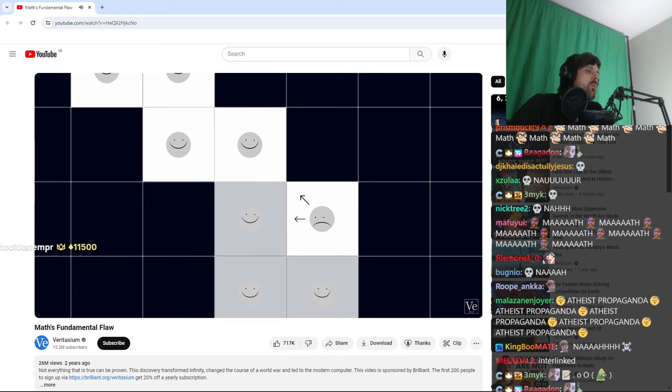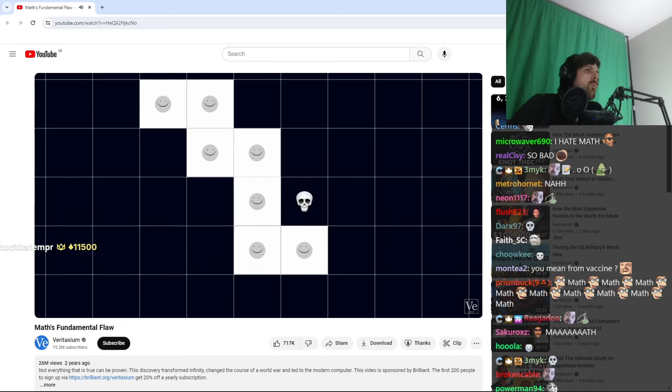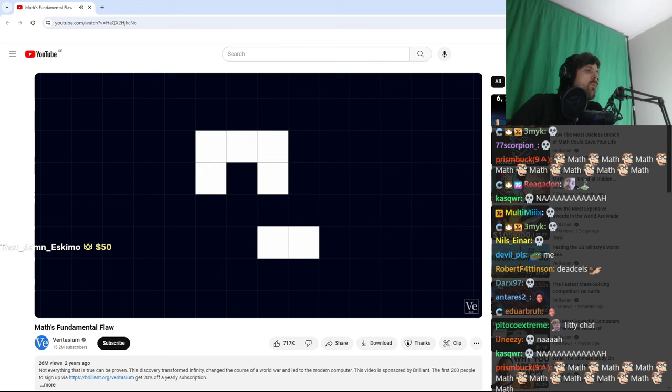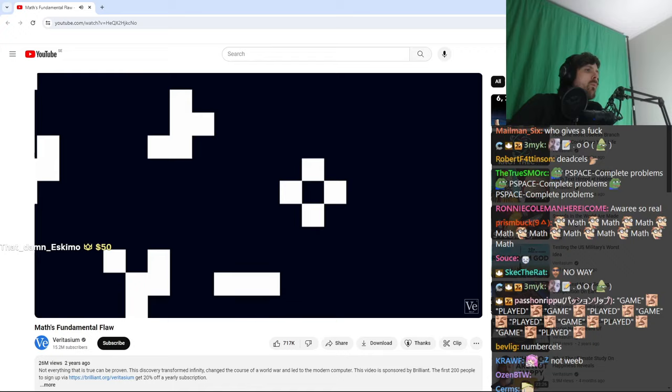Once you've set up the initial arrangement of cells, the two rules are applied to create the next generation. And then the one after that, and the one after that, and so on. It's totally automatic. Conway called it a zero player game.